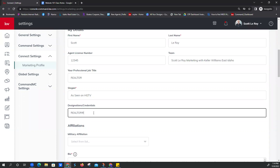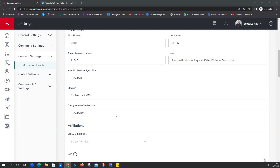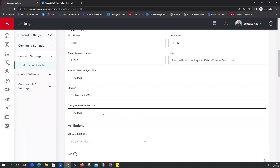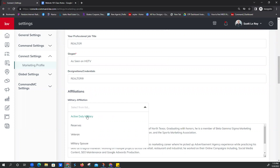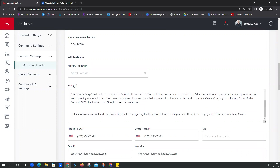For designations and credentials, we do REALTOR in all caps if we're a member of NAR. And to do the R logo right there, you hold down the Alt key and type 0174 at the same time, then let go of the Alt key — so Alt+0174 gives you that REALTOR logo. We now have military affiliation, which is exciting — you can identify which branch or affiliation: military, reserves, veteran, or spouse, and then select which branch you're with. That's good for Homes for Heroes programs or military programs, and some referral agents will look for that military status.